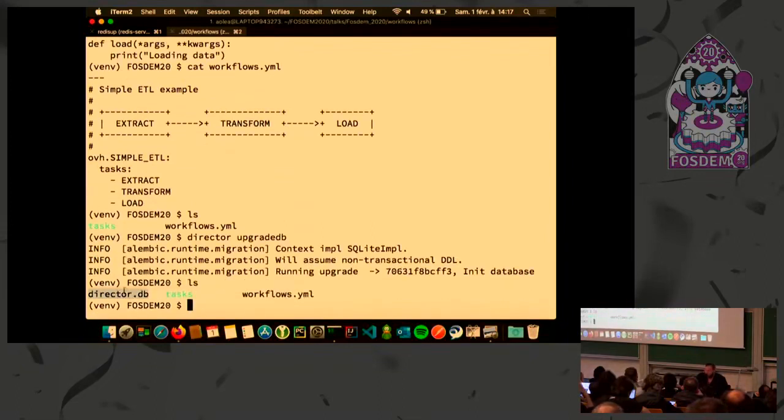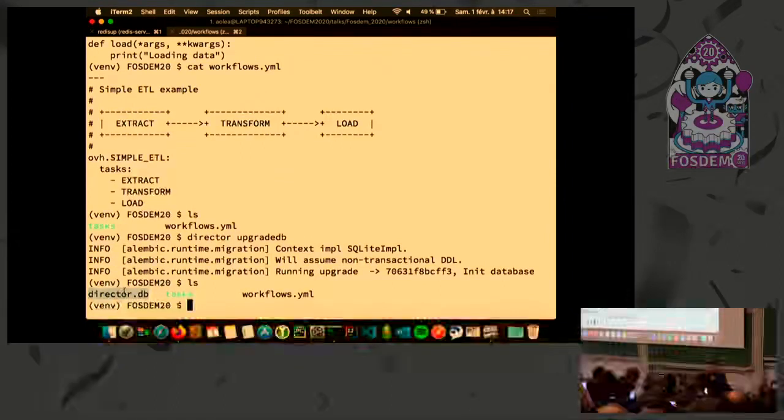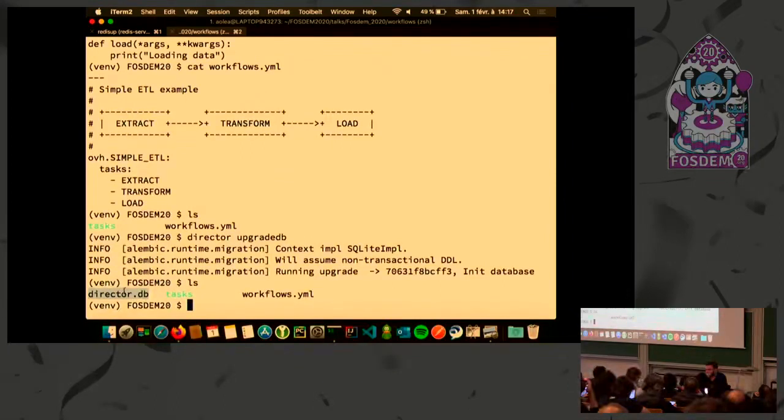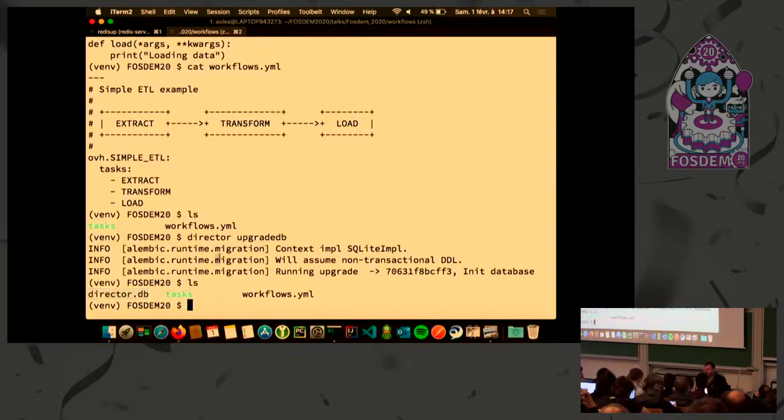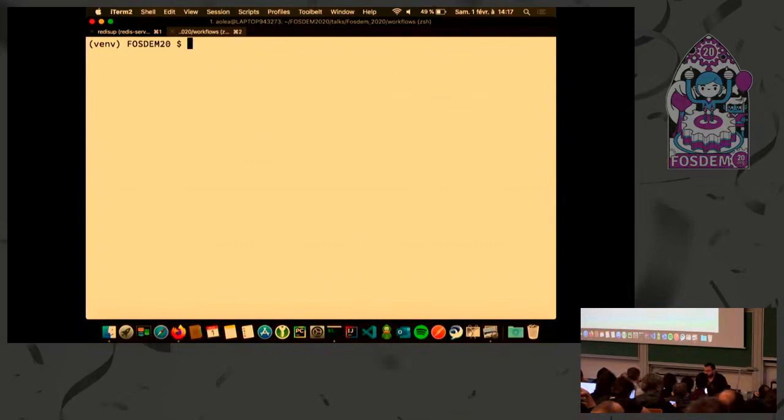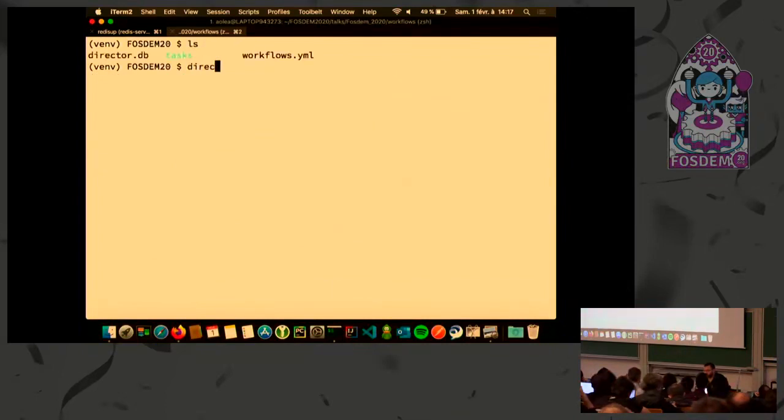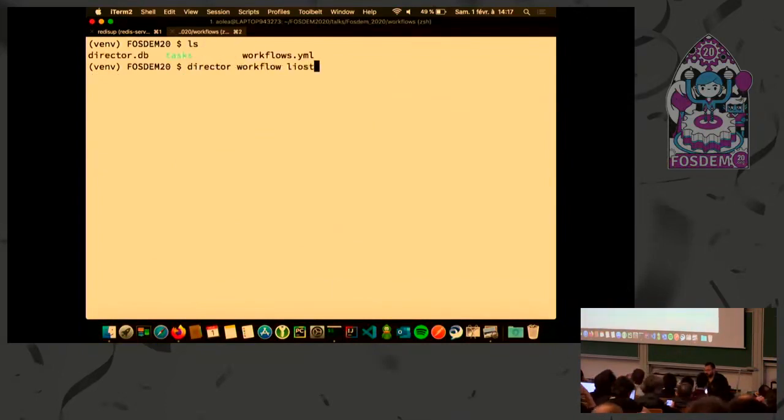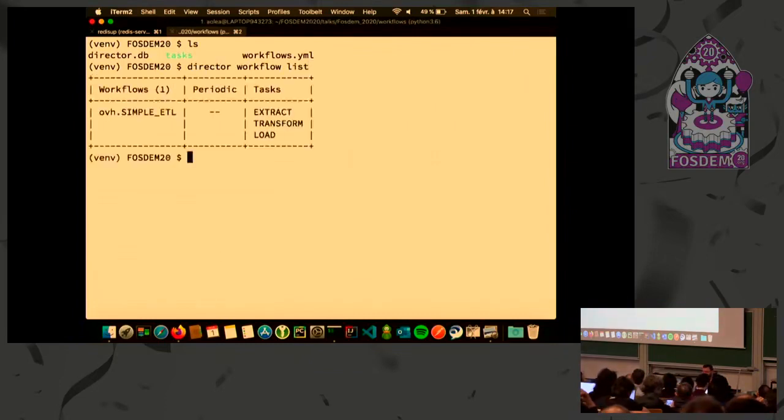Director needs to store the result of tasks in its own database to make the dependencies easier to display. So first thing to do is to create a database. Here I have a file. By default, it's using SQLite, but of course we recommend to use a more powerful database like PostgreSQL. We are using SQLAlchemy. And now I can list this example. Right now, I have this one.